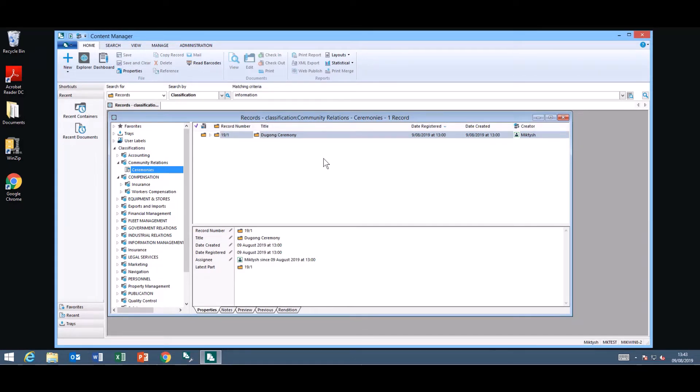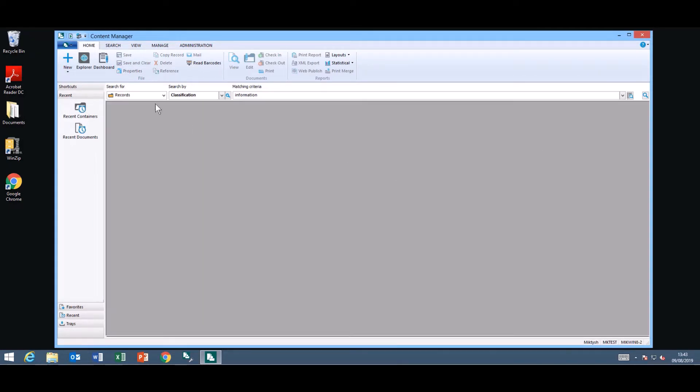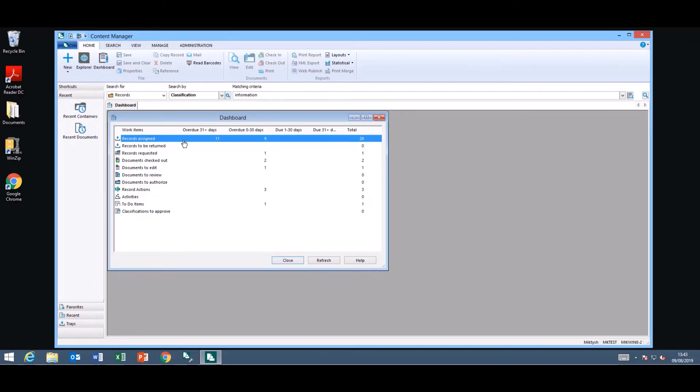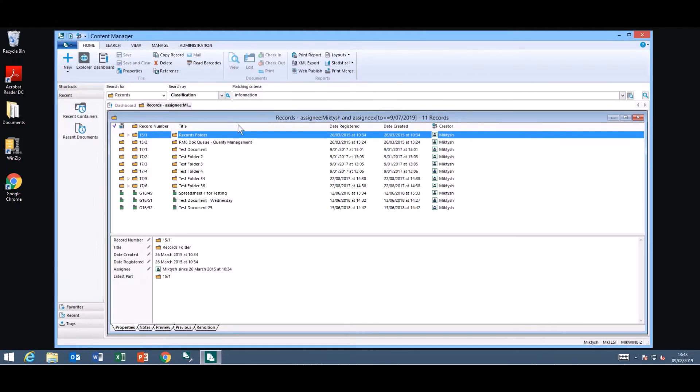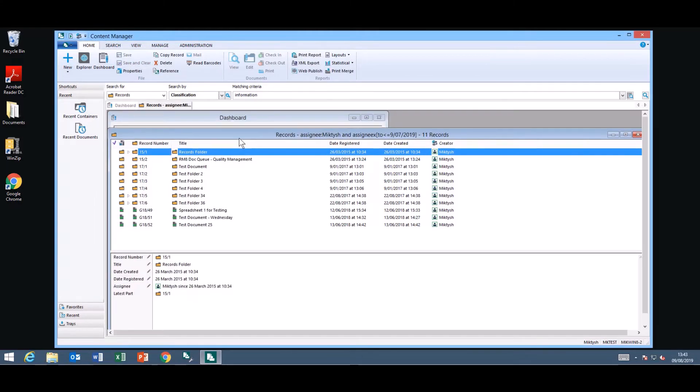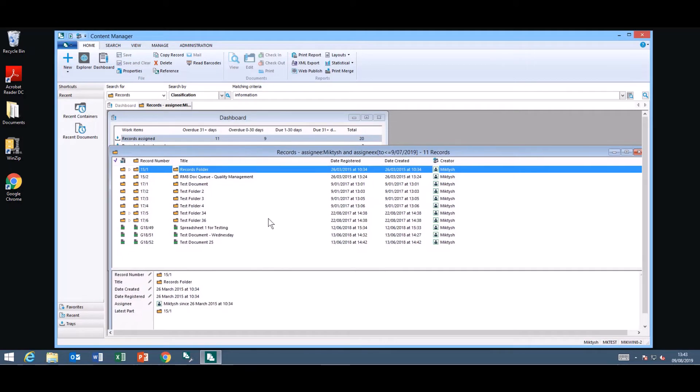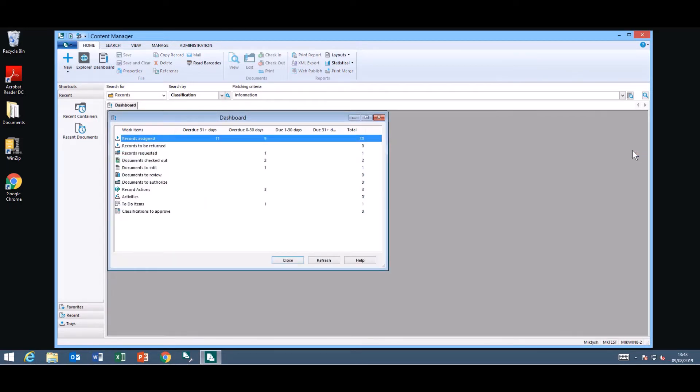Another new item inside Content Manager is the dashboard. This gives you an overview on what is overdue and what is due within the next 31 plus days, 0 to 30 days. So for example how many records did I have assigned to me over 31 days ago. I can double click on the number 11 and it will actually open a window displaying the items that have been assigned to me over 31 days ago.